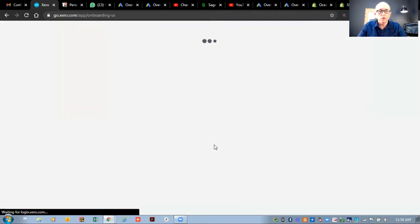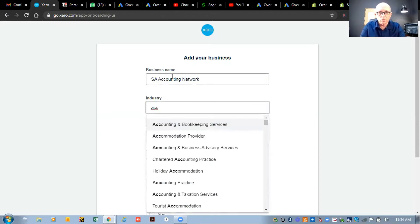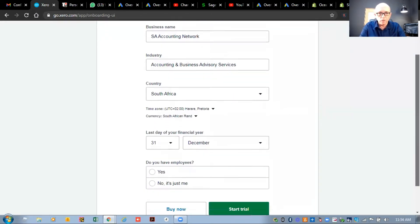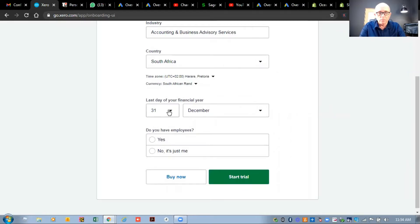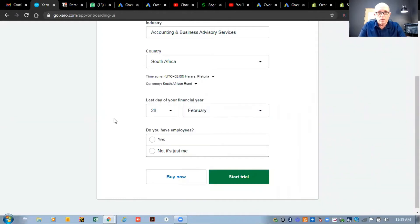You'll see it takes you to the home screen with an onboarding section. This is where you start filling in details about your business. I'm going to put in my business name — SA Accounting Network. For industry, we'll say accountant. Time zone: South Africa. Now, in South Africa the default financial year end is the 28th of February, but since Xero is an overseas system, it defaults to the 31st of December. So we change this to the 28th of February. Then we confirm whether we have employees — yes — and start our trial. That's the first step once you register for Xero.